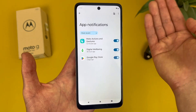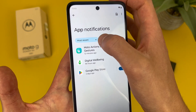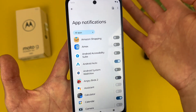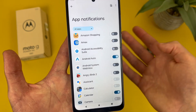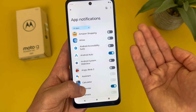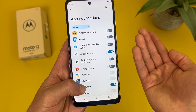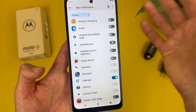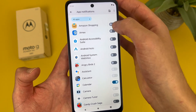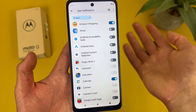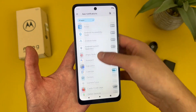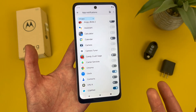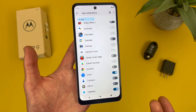From here, by default it will show most recent. But if you hit this drop-down, go to all apps — now it's going to show everything. Here you can turn notifications on or off for whatever you want. For example, I'm going to turn notifications off for Android Auto and turn them on for Amazon. You can basically toggle everything on and off from here, which makes managing notifications real easy.